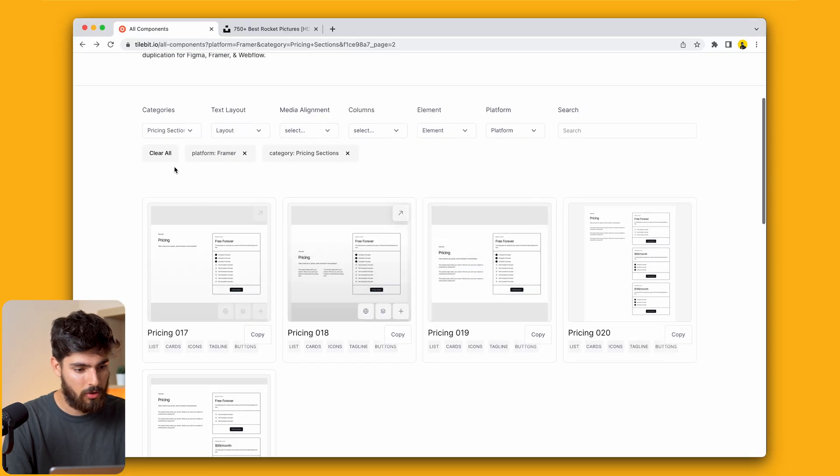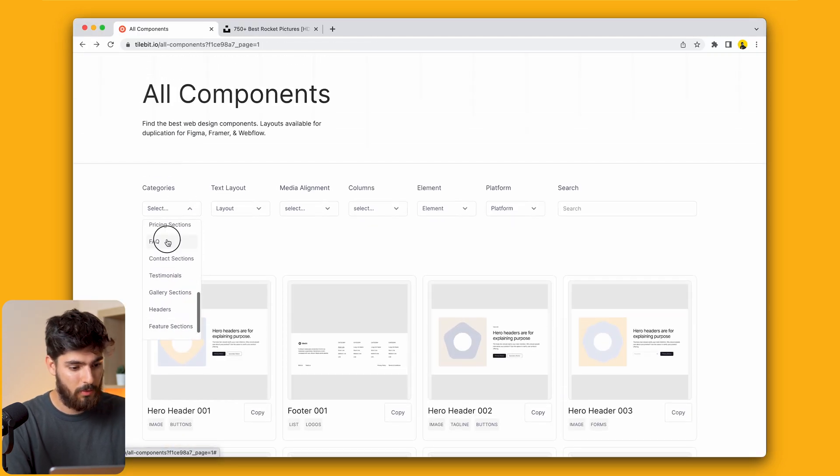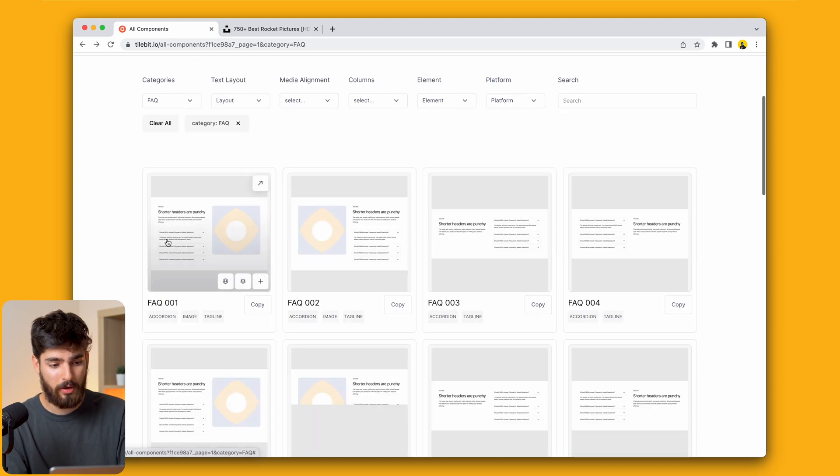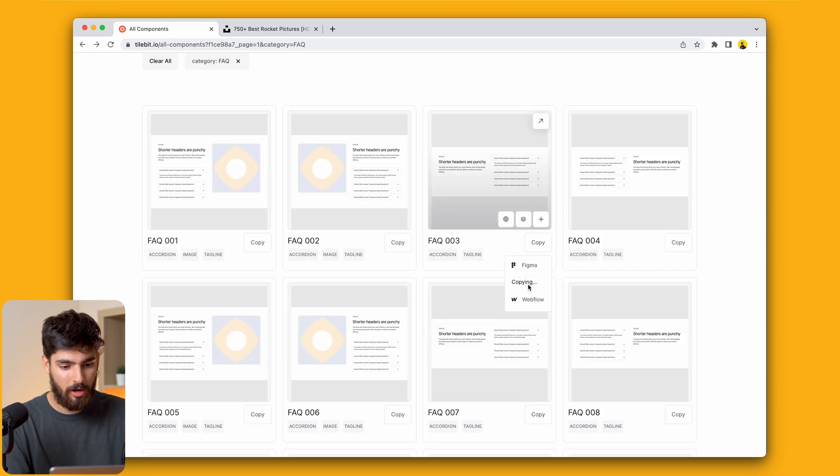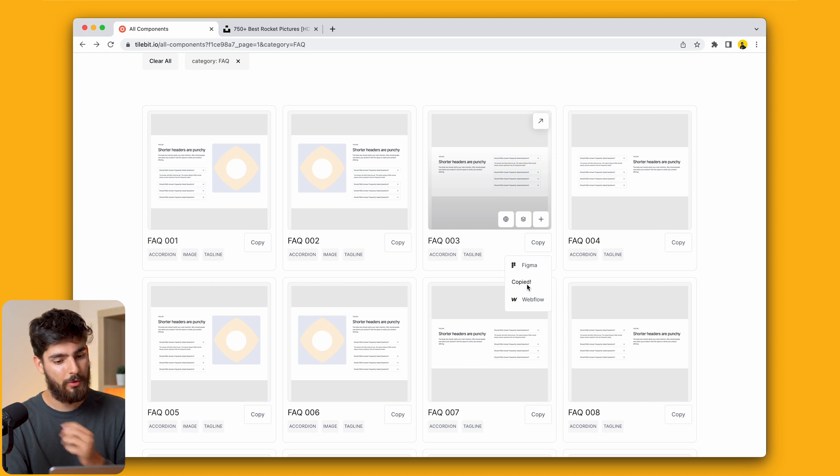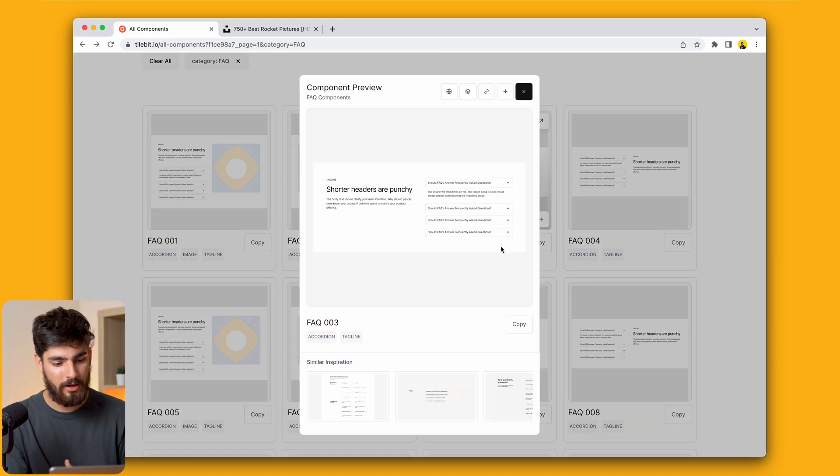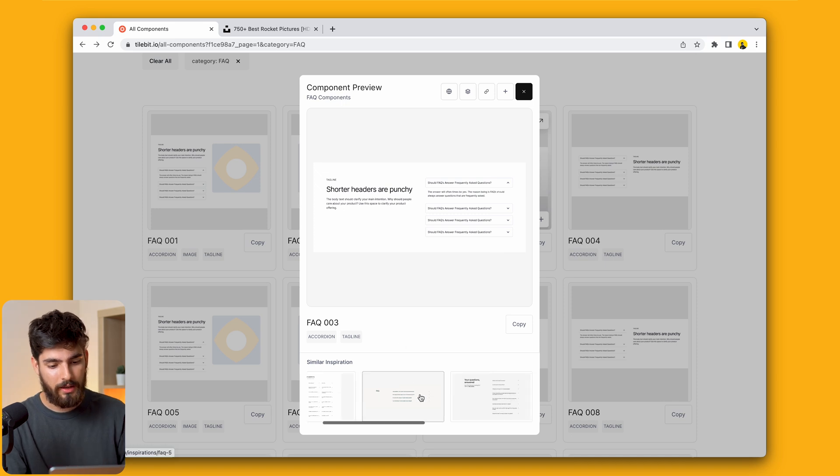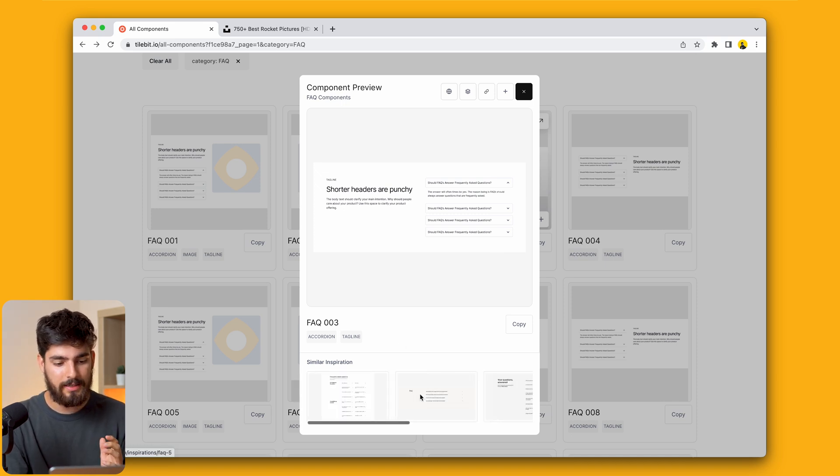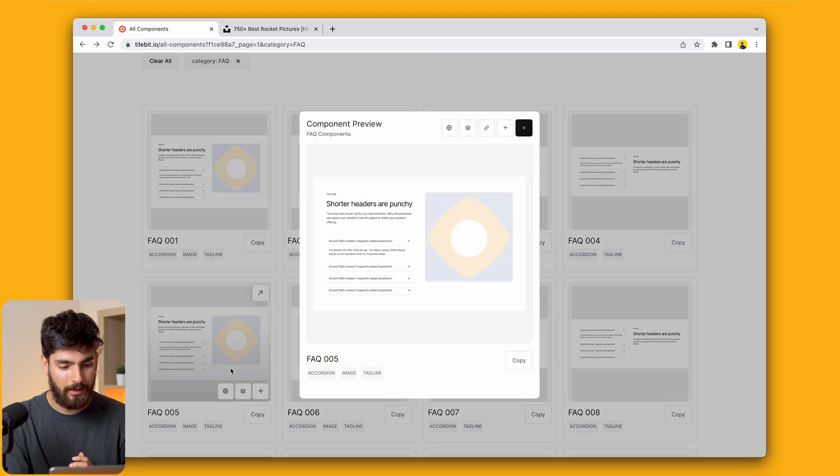We can also add in maybe a footer section if we want to, an FAQ that could probably be important if we are talking about a spaceship. Let's go ahead and copy this FAQ 3. But I am losing a little bit of inspiration here just because the components here are black and white. I think it'd be a good idea to see how I can style it to my liking.